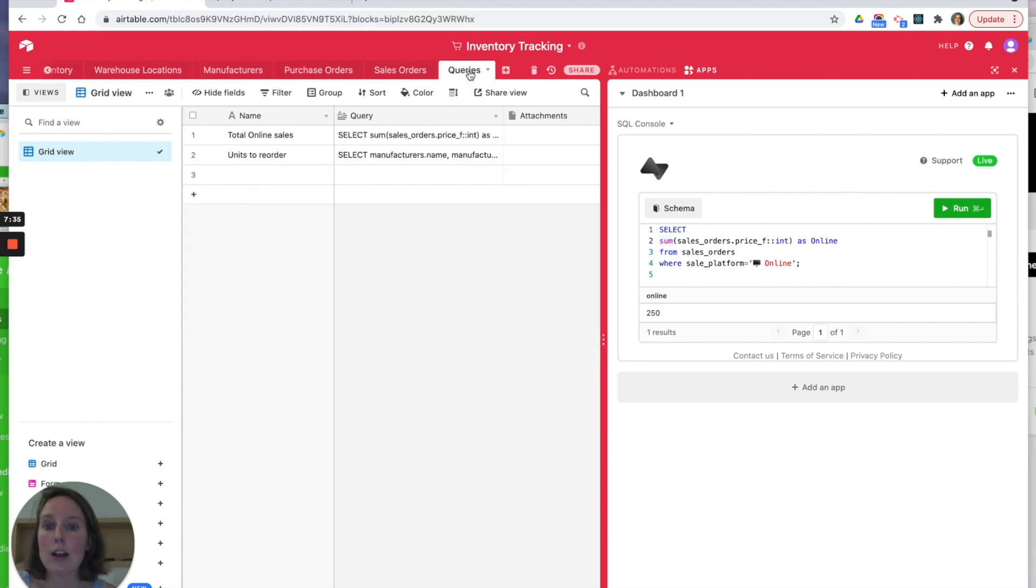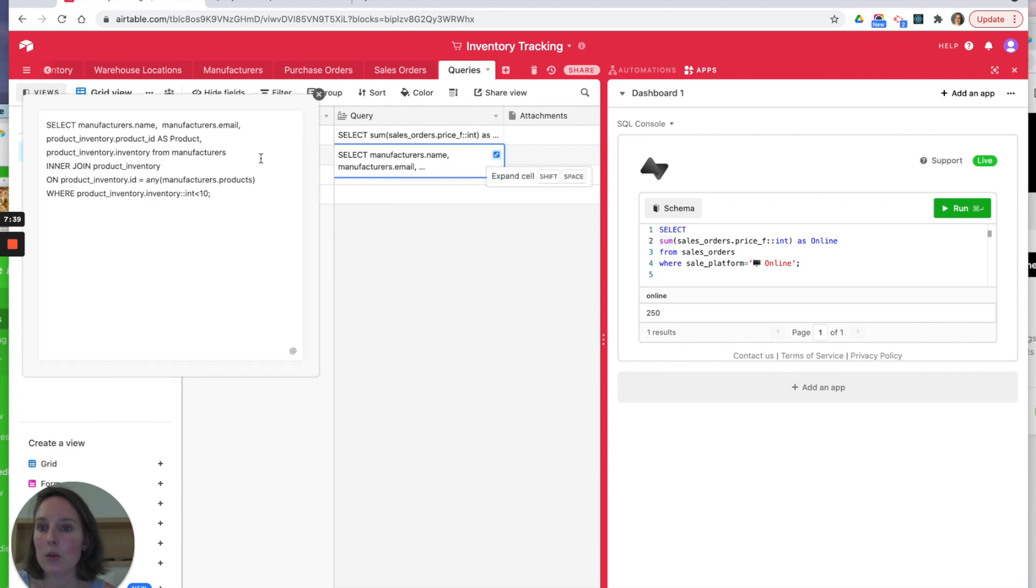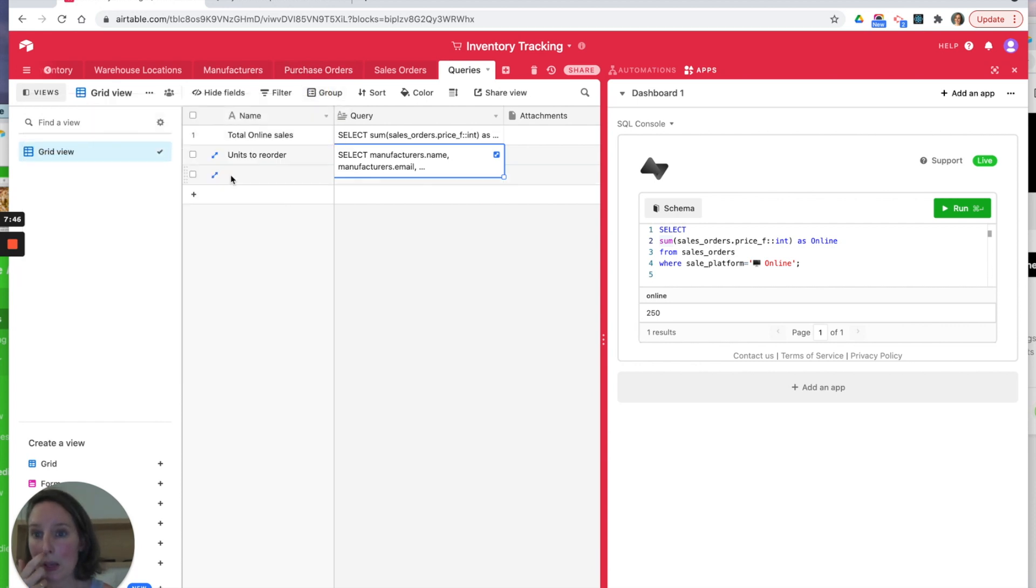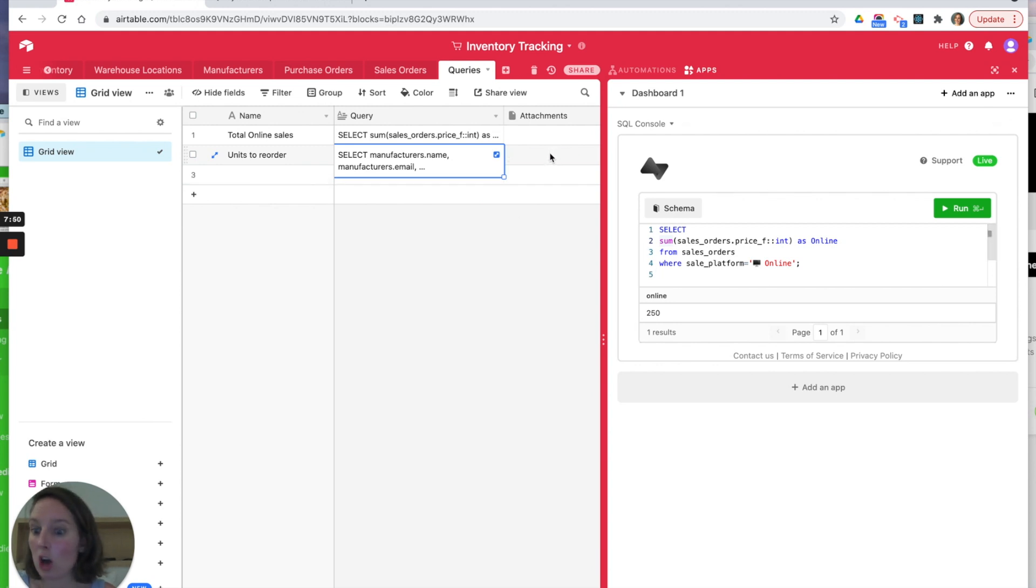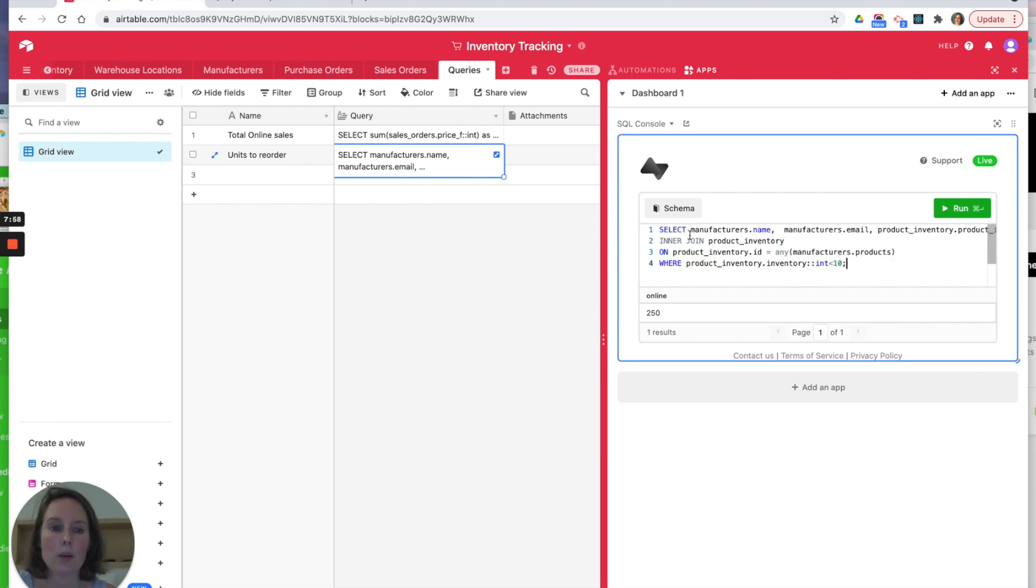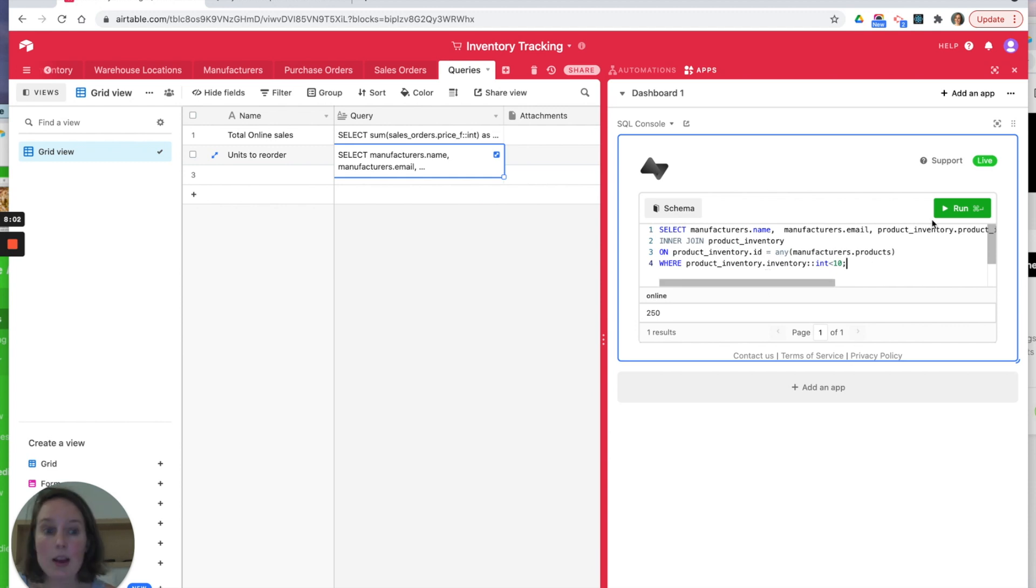So let's go over to our queries here. If you are creating complex queries, you're going to want to save them. I've called it 'Units to reorder.' You could add notes for example. These are time-based queries. I'm just going to run this query and then let me talk you through what we've done.